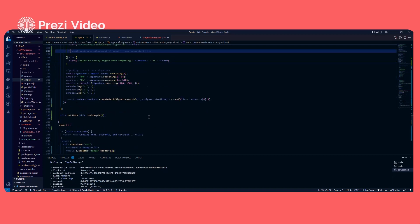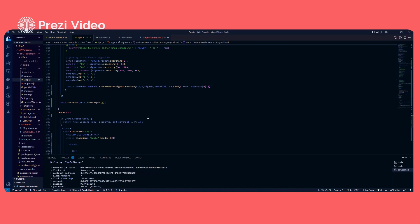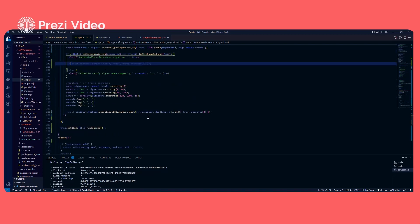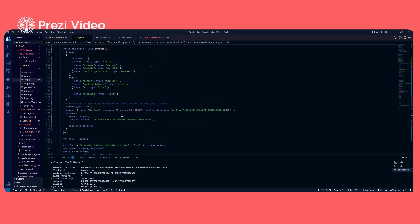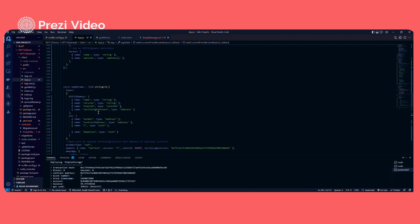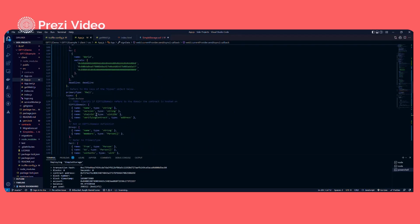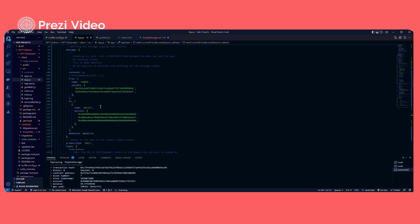This is a very basic example just to understand EIP-712. There is also a difference between its versions. Here we are using version 3, which allows simple message types like the ones we have here. Version 4 allows more advanced features like defining arrays in the 'from' and 'to' fields. It is always preferable to use EIP-712 version 4, but version 3 is also applicable and we can use it.